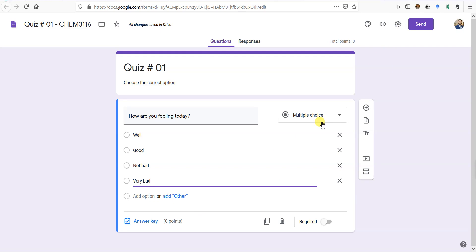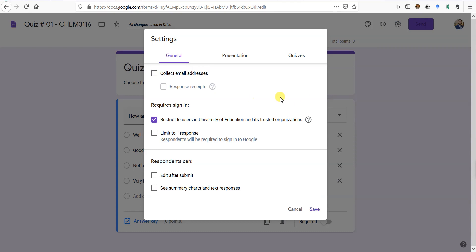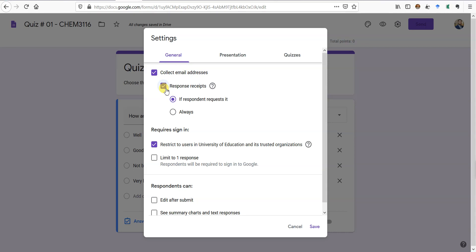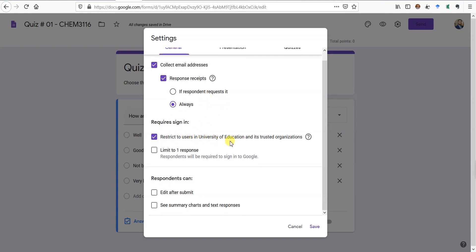Before going to the answer key, let me tell you about some quick settings. You can set the default marks for every question. In the settings, I'll definitely enable Collect Email Addresses — whoever solves the quiz will have their email collected, so you have a track record of which student attempted it. You can also show them the response received — the student will get an email with all the filled options. I'll set it to Always.